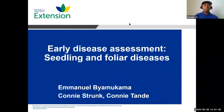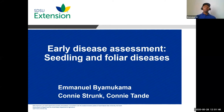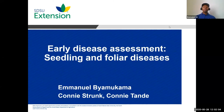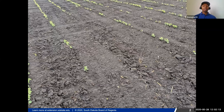Thanks everyone for joining us this afternoon. As Phil mentioned, I'll be sharing some of the diseases we need to be aware of as the plant establishes, but also as the season progresses. We'll cover root rots and also early foliar diseases. When seedlings don't emerge, certain problems can be causing poor plant stand establishment — it could be a faulty planter or various other problems.